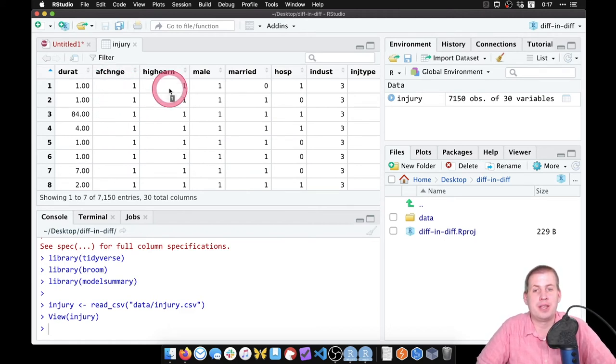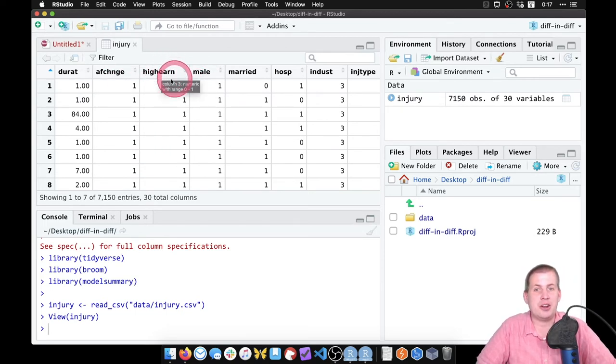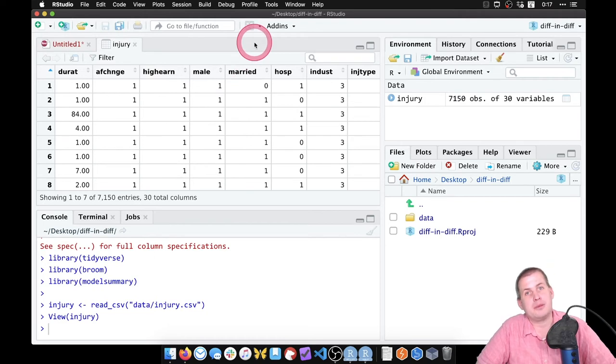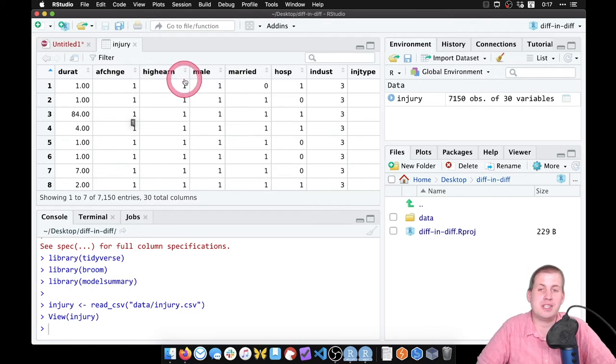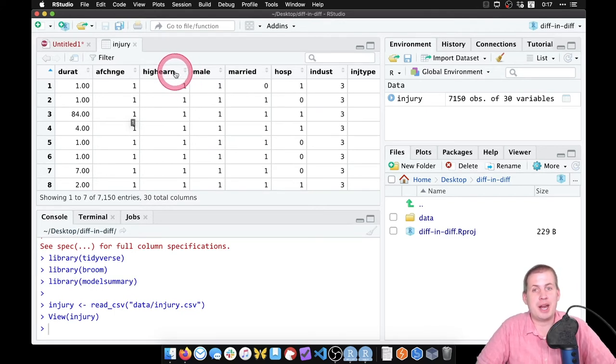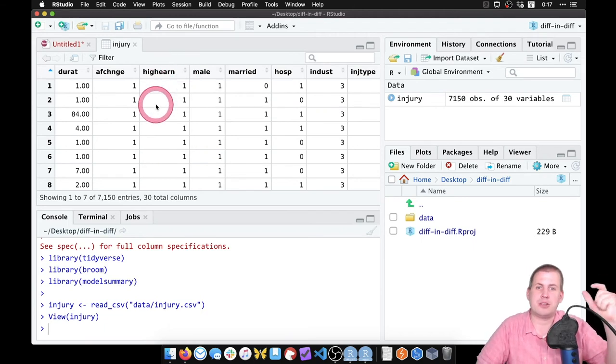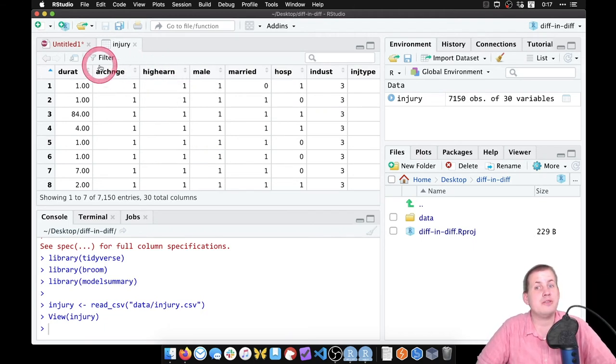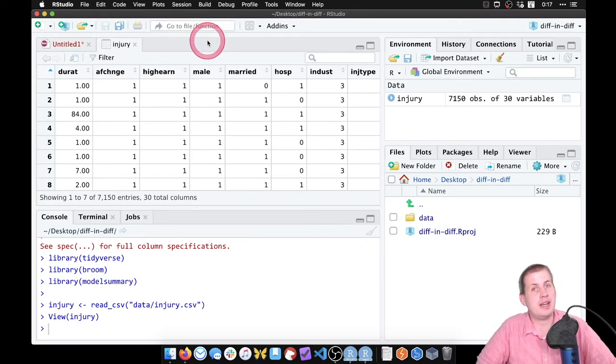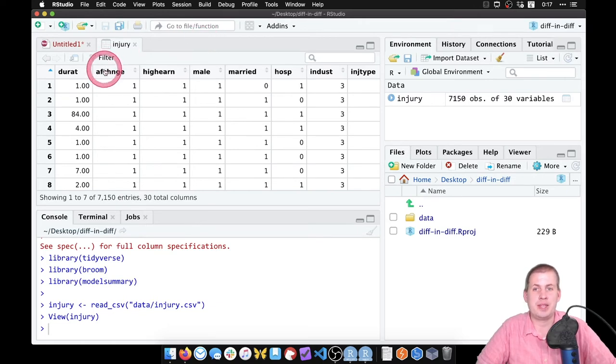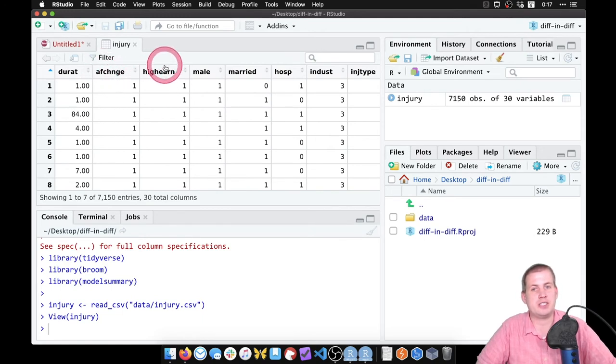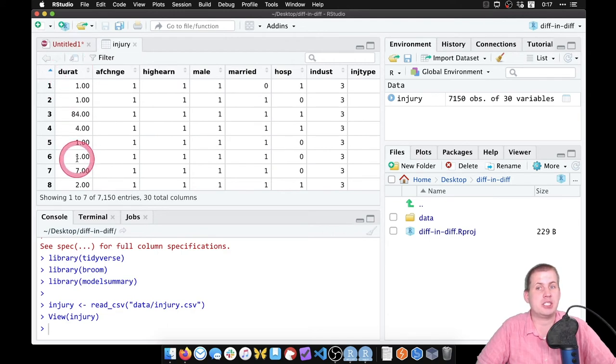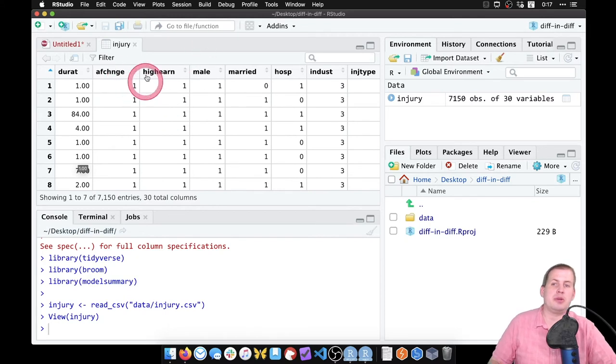And the main identifying variable that we're going to use for our treatment and control group is this high earn column. That's what the economist did here, is they essentially said, so our example before in the lecture was New Jersey and Pennsylvania. Here we're just going to look at high earners and low earners as kind of our treatment and control groups. And so if we think back to the basic things we need for diff and diff to work, we need a column for before and after, and we need a column for treatment and control. Here's our column for before after, and here's our column for treatment and control: the after change and the high earners yes or no. And our outcome is duration of unemployment. So that's what we're working with here in the injury data.